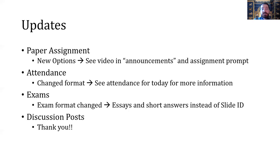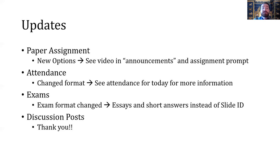Finally, the discussion posts — thank you all so much for participating in those and posting your questions. That was absolutely amazing and reassuring to see, so thank you. Please continue to do that. I will go on and answer questions, and if you can answer any questions yourself, please feel free to do so. It'll be great to get some discussions going because we have a bit more time now that we're not beholden to an hour and 15 minutes twice a week.